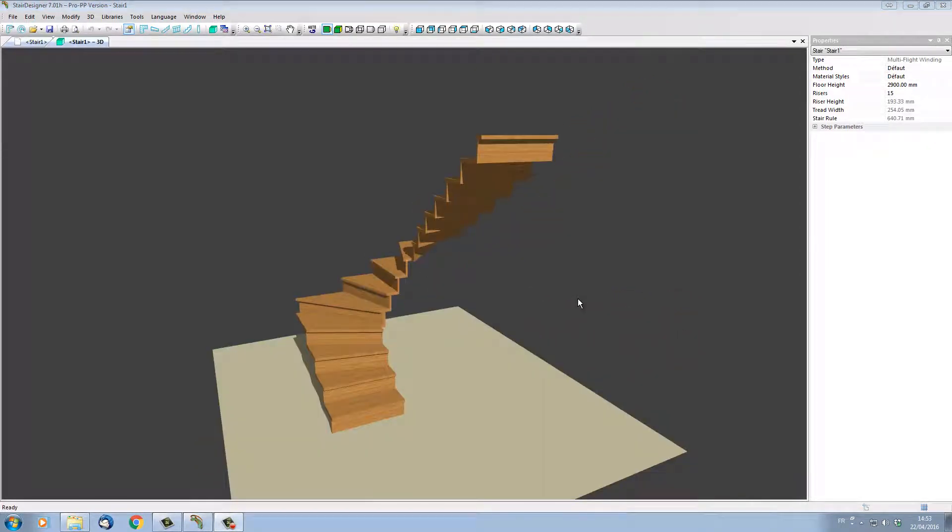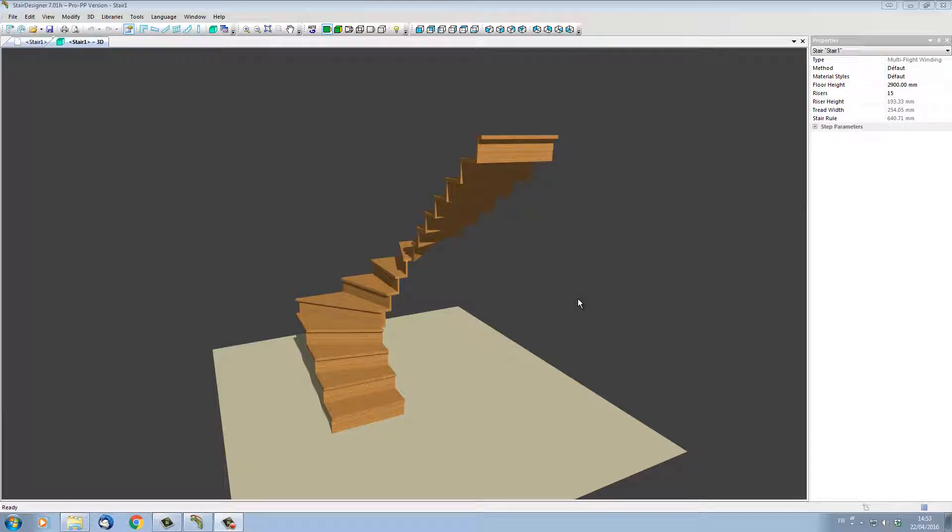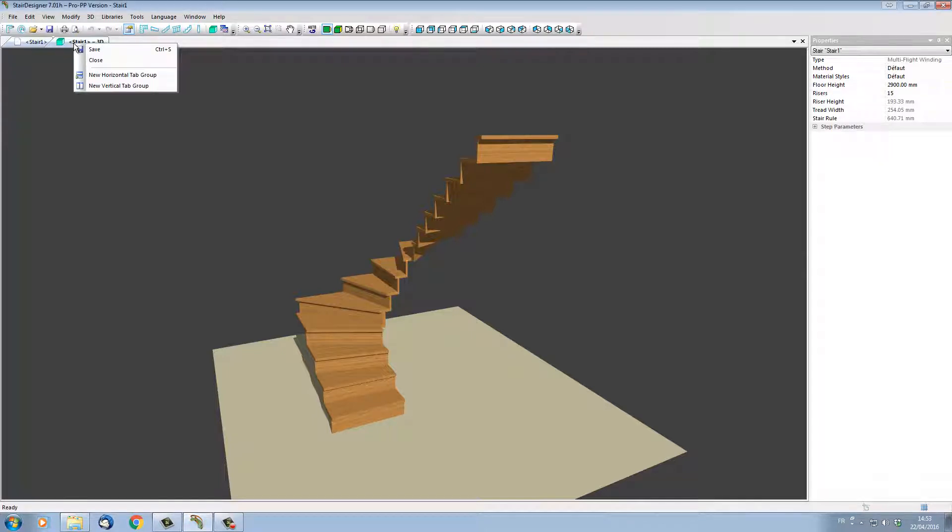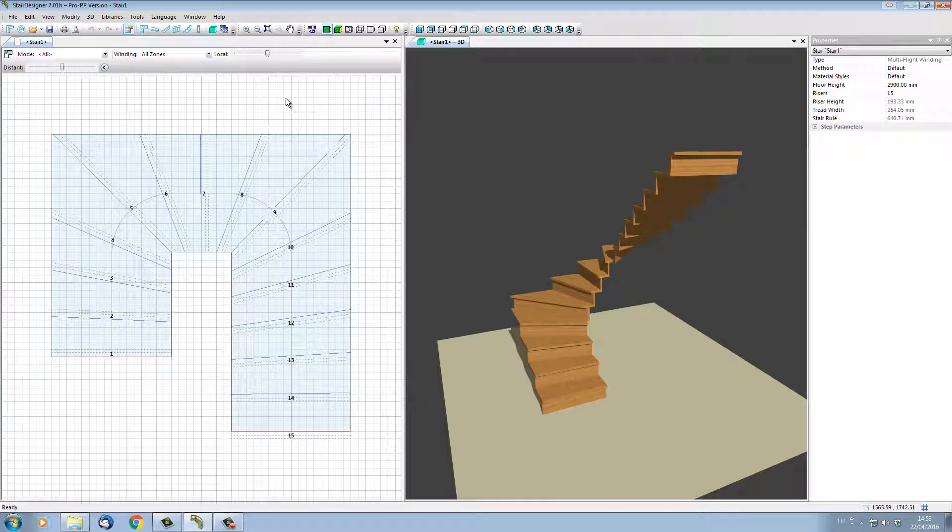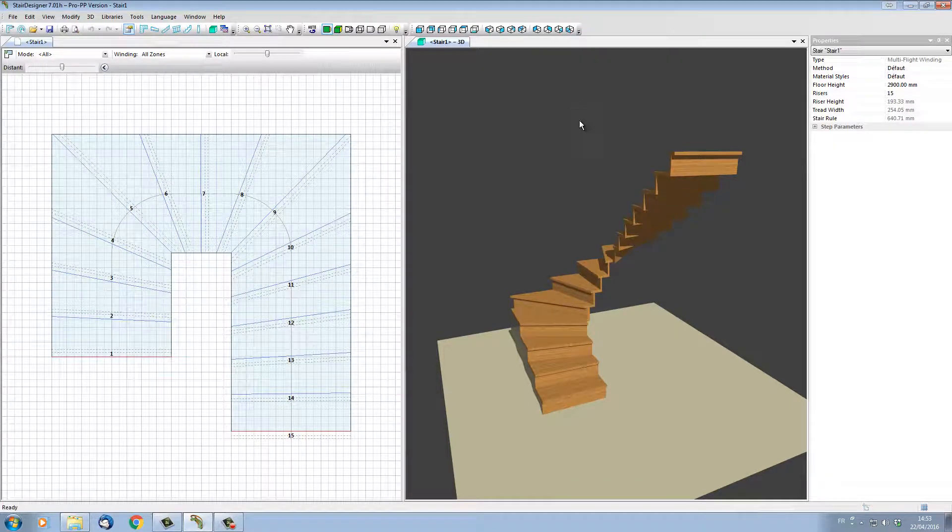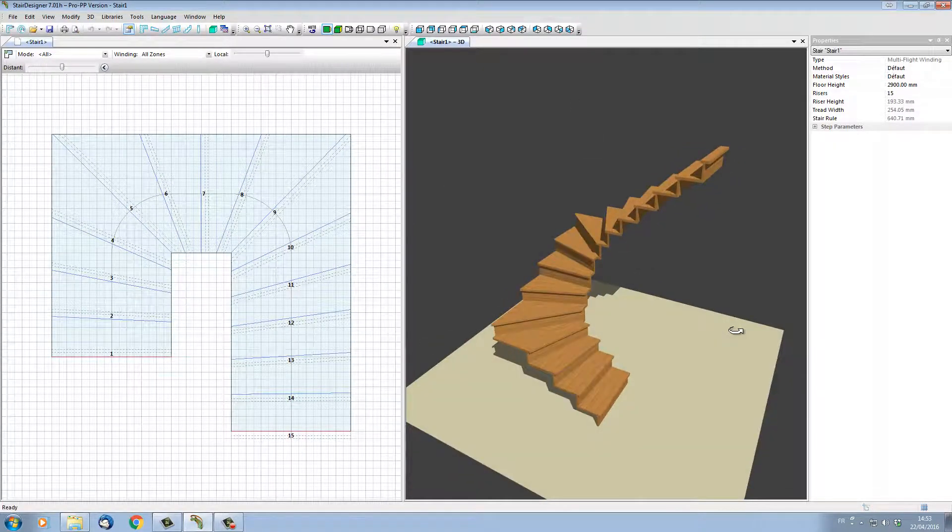With StairDesigner 7, it's now possible to display on the same screen the 2D view and the 3D view of our stair. To do this, I'm just going to right-click on the 3D tab and choose in the menu 'New Vertical Tab Group.' Now we have on the left-hand side of the screen the plan view, and on the right-hand side, our 3D model.